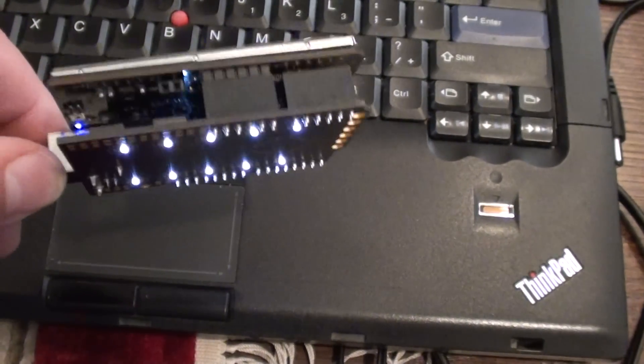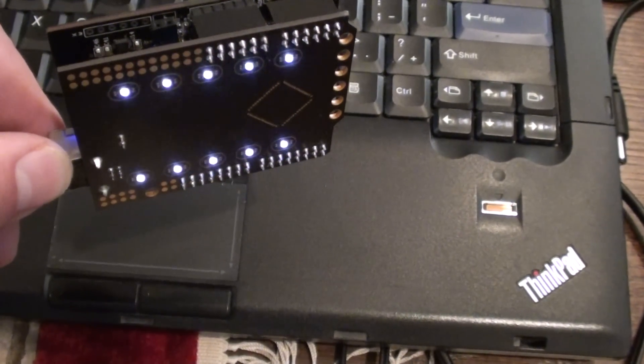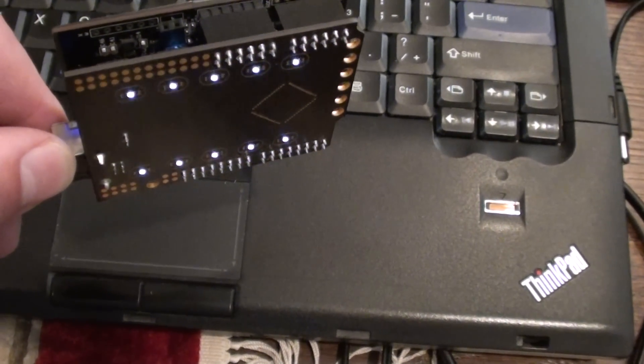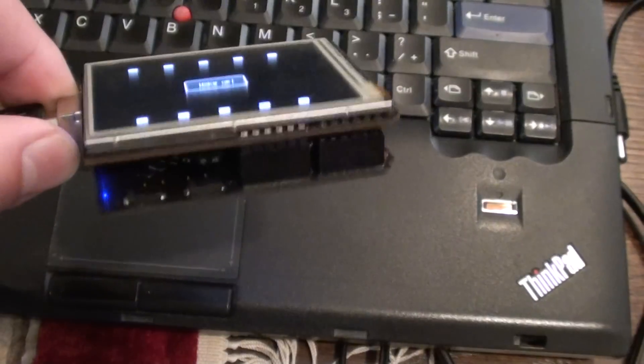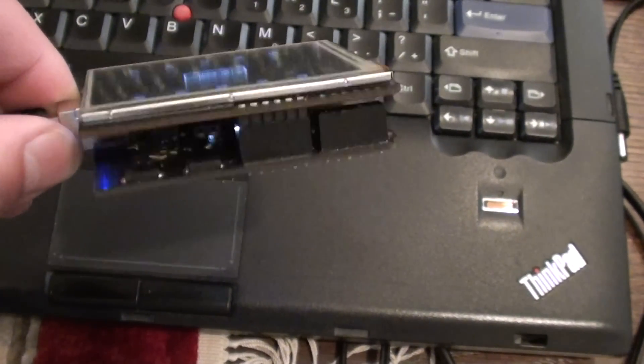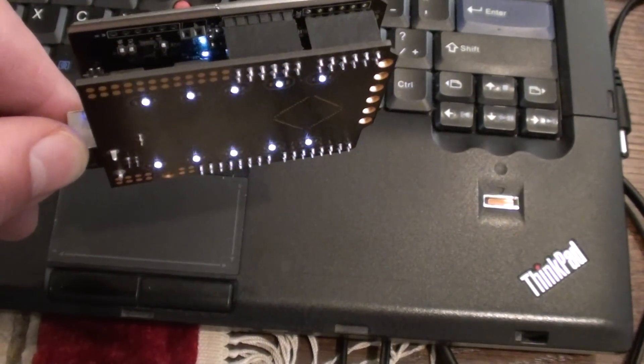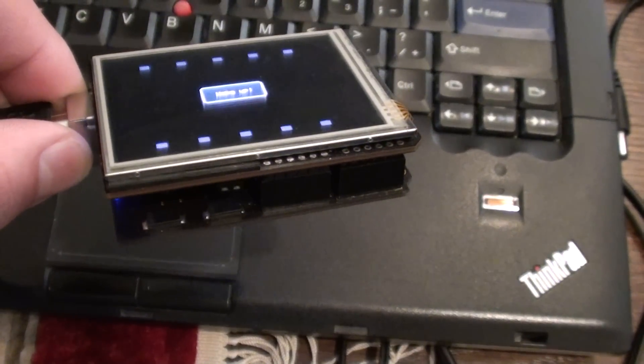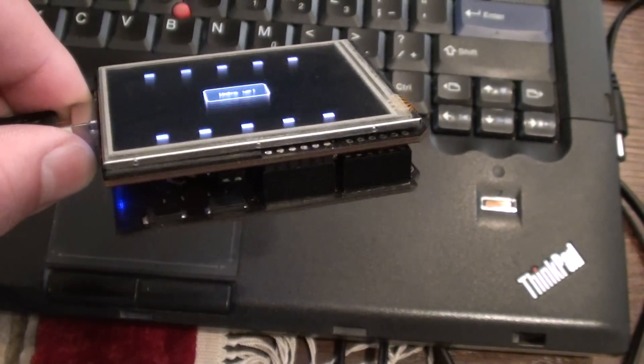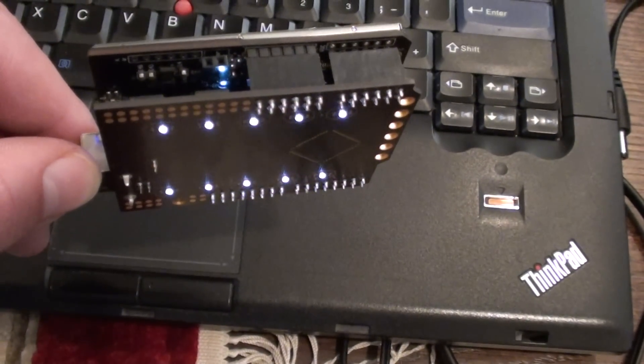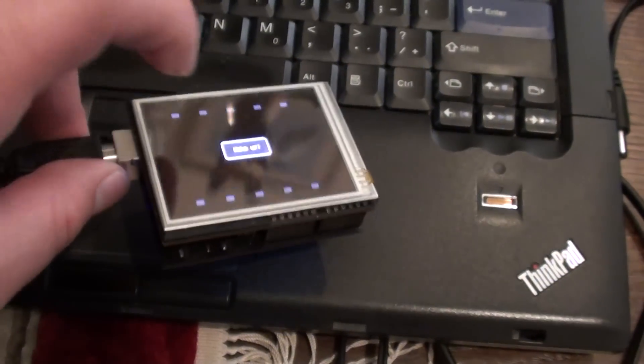On the back, there's a blink sketch running. The virtual LEDs on the front blink at the same frequency as the physical LEDs on the back.